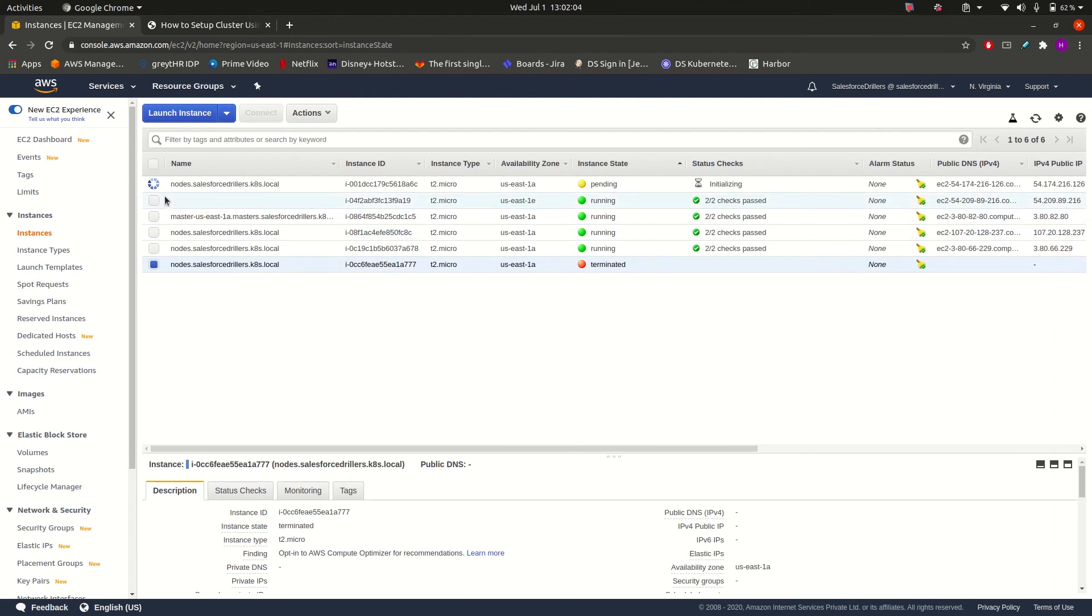So as we can see, yes, another worker node is coming up. As we can see, it is in a pending state and soon it will be in running state.